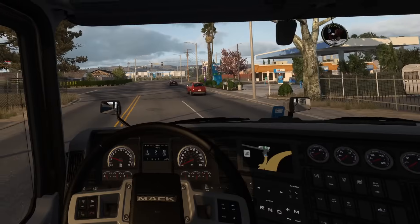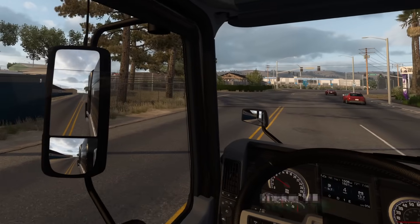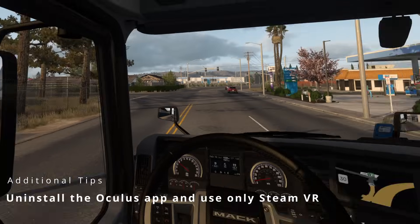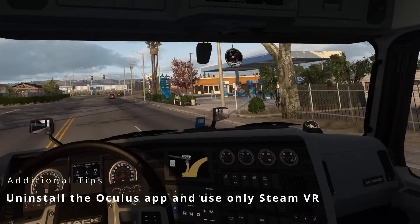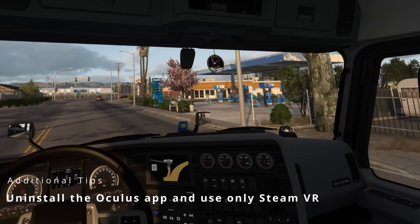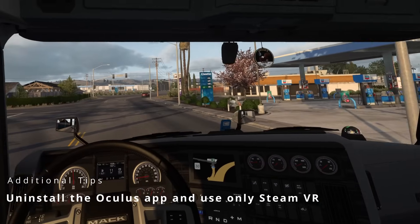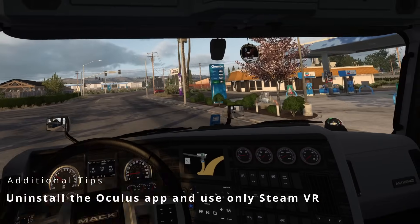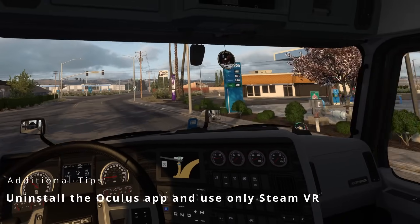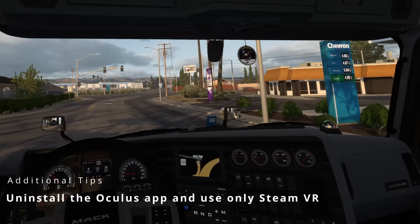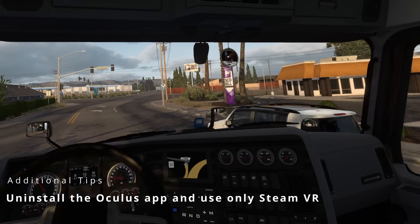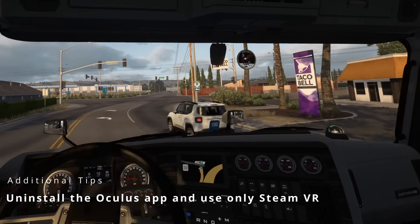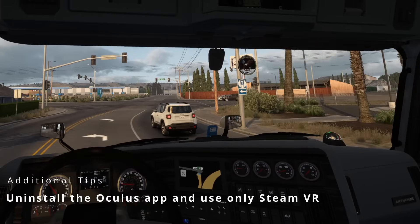Moving on to in-game testing with these settings applied and the connectivity as shown — this is exactly how it looks running within the headset. I'm using Quest Pro, and it's an absolutely fantastic experience.